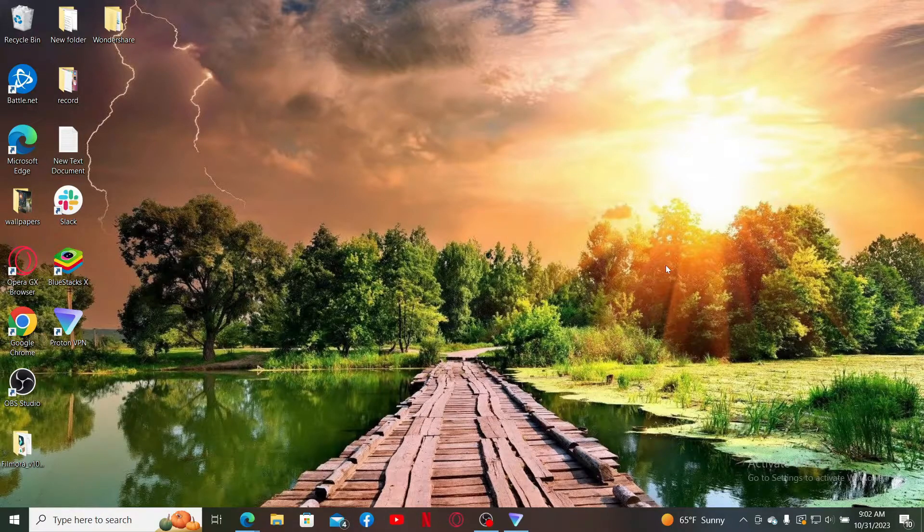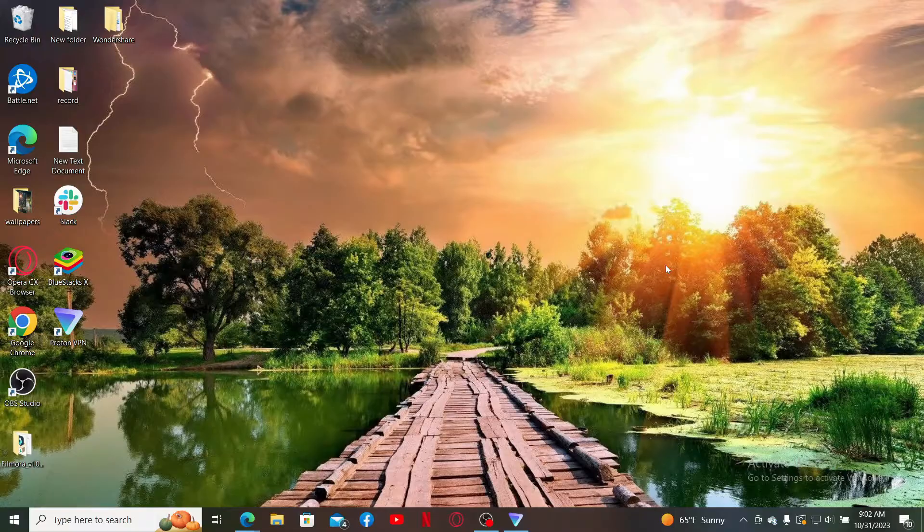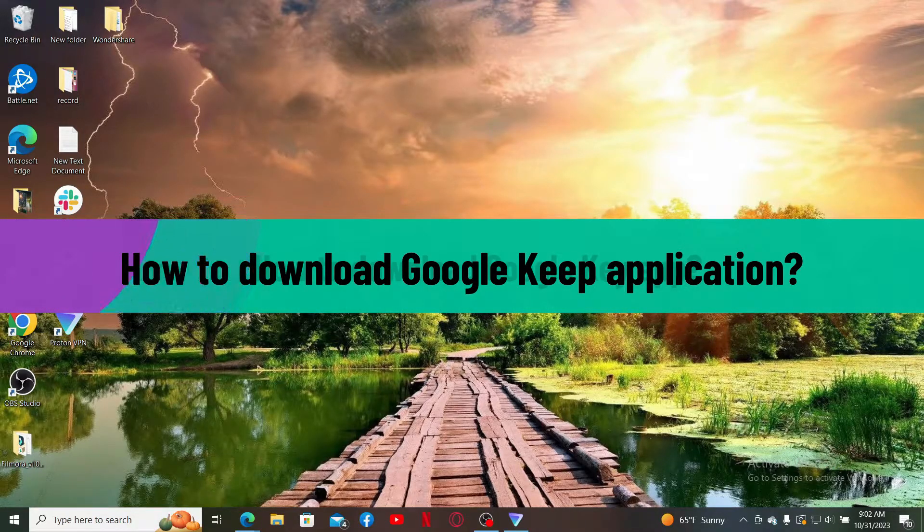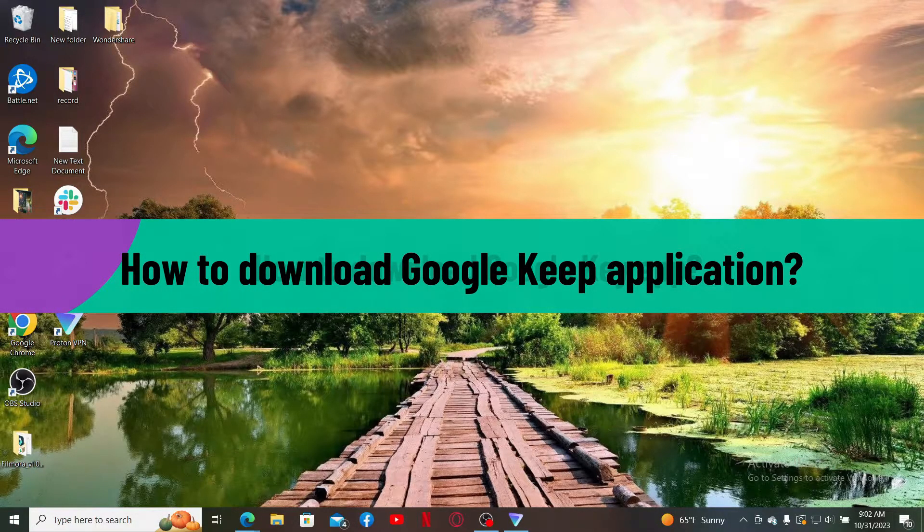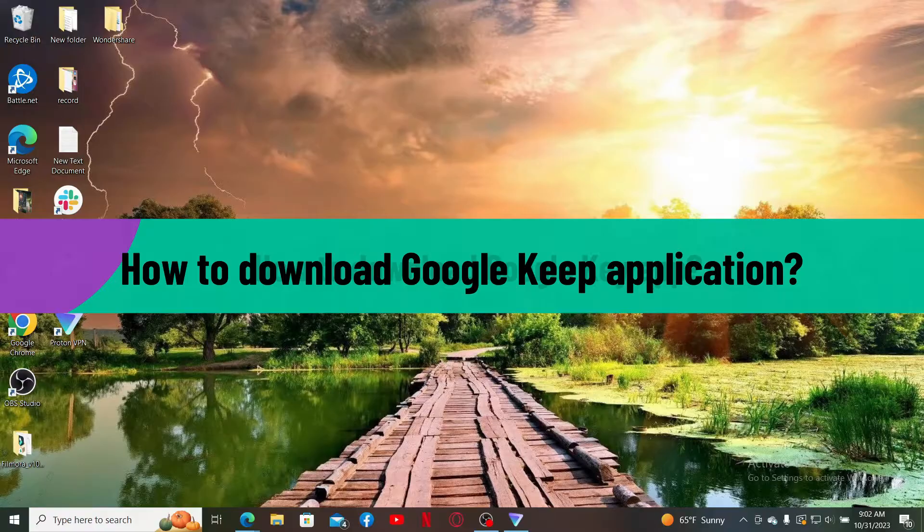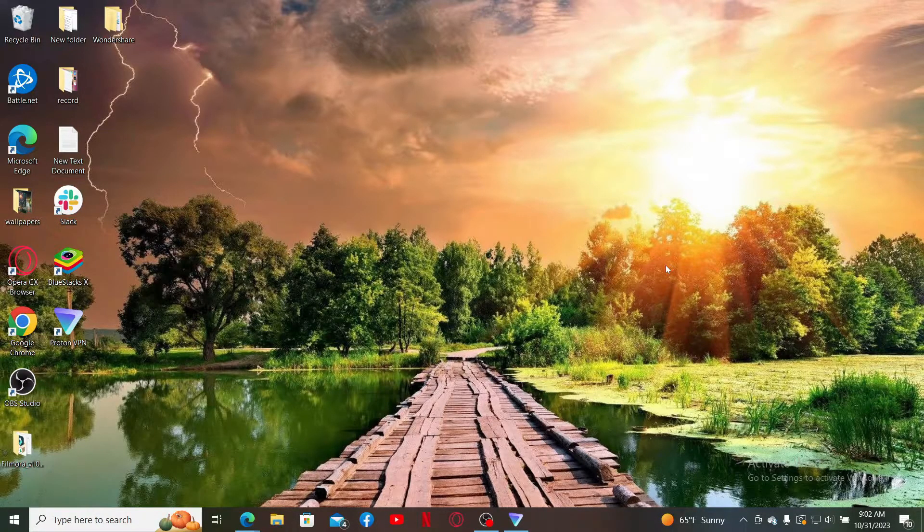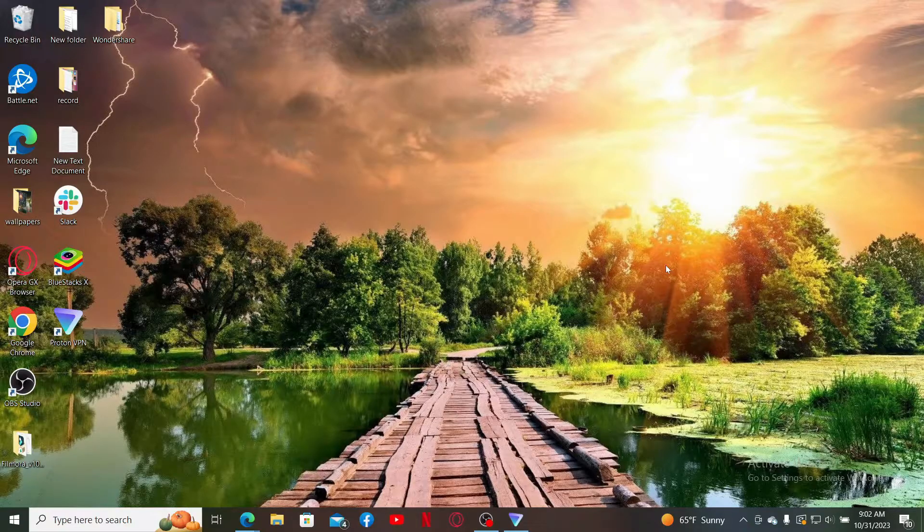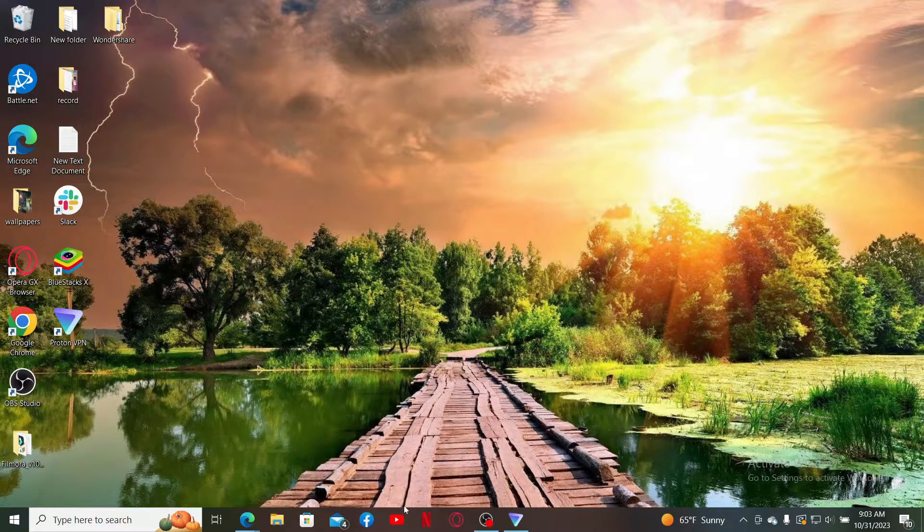Hi everyone, welcome back to Webtech Tutorial. In today's video, I'll be guiding you through how to download Google Keep application for your Windows. If you want to get Google Keep for your Windows, then you'll need to add the Google Keep extension on your Google Chrome. So let's go ahead and do it right away.